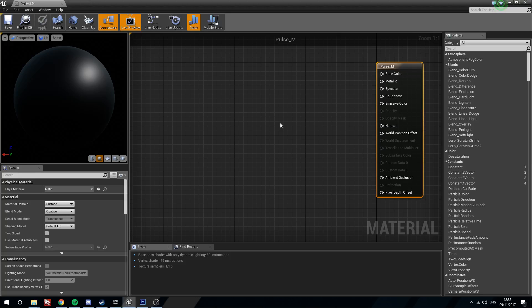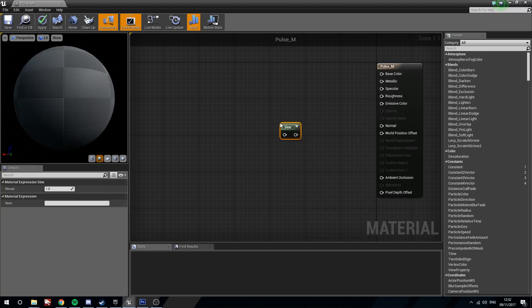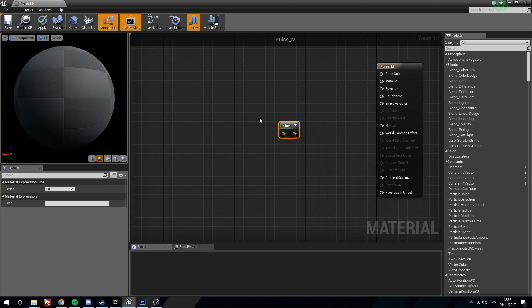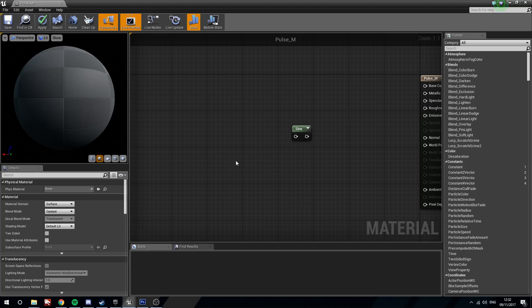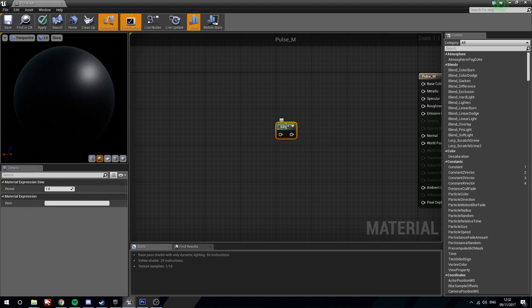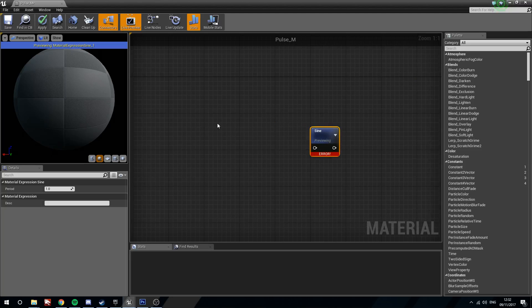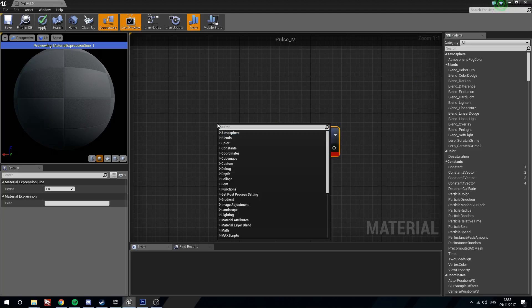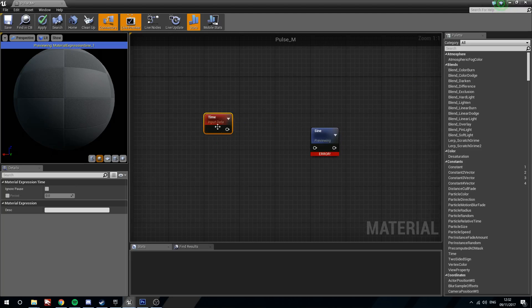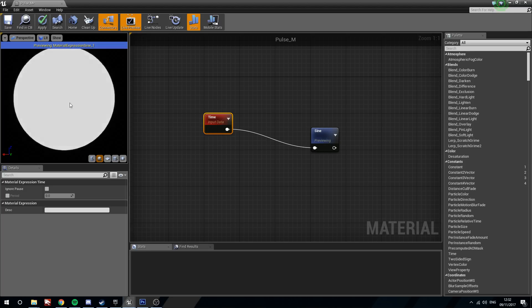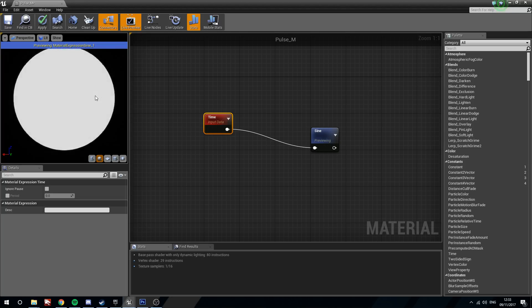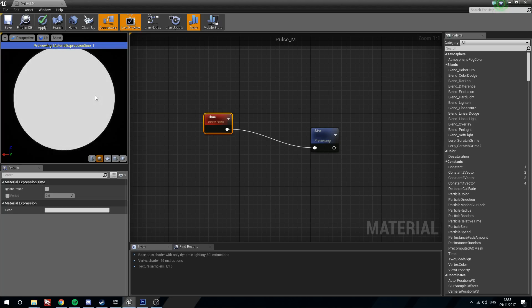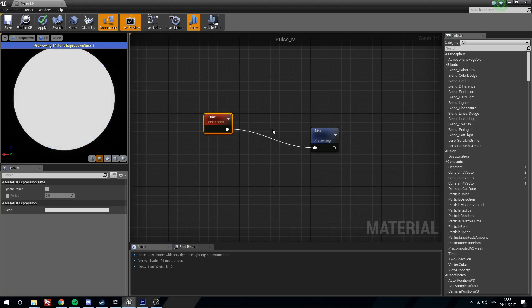So what we need obviously is a sine wave. So we search for sine. Now this needs a value for timing. Right now on its own it's not going to do anything. If we preview it, we're just going to get an error. So what we're going to do is search for time. And if we put time into the sine wave, now you'll be able to see this really harsh kind of pulsing black to white, black to white, black to white.